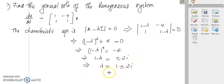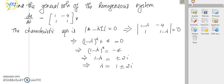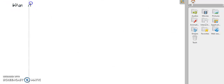Taking the square root gives 1 - λ = ±2i, so λ = 1 ± 2i. Therefore the eigenvalues are λ = 1 ± 2i.